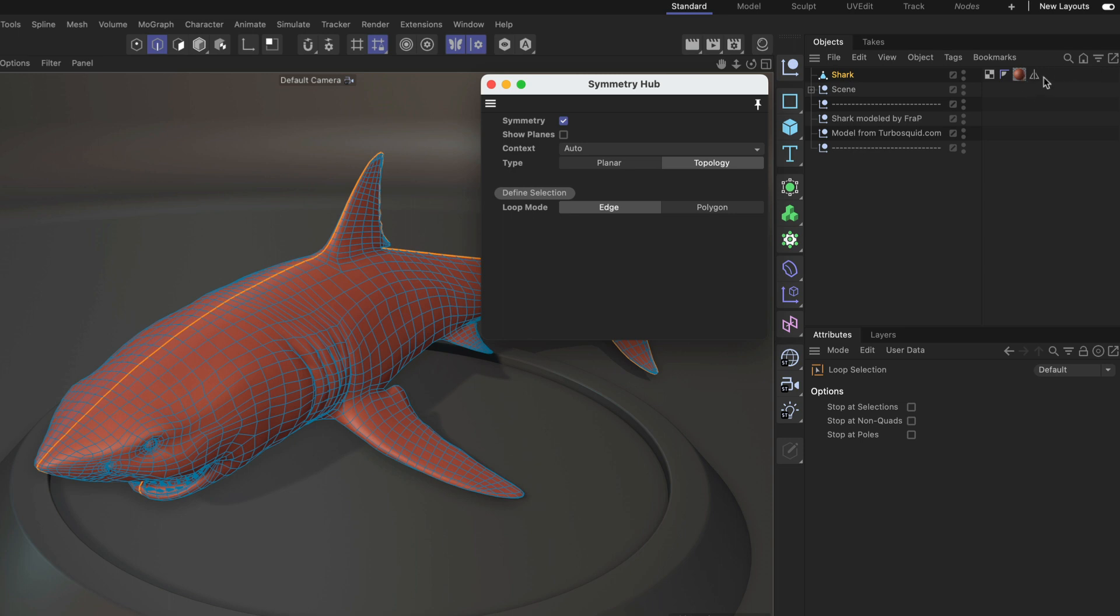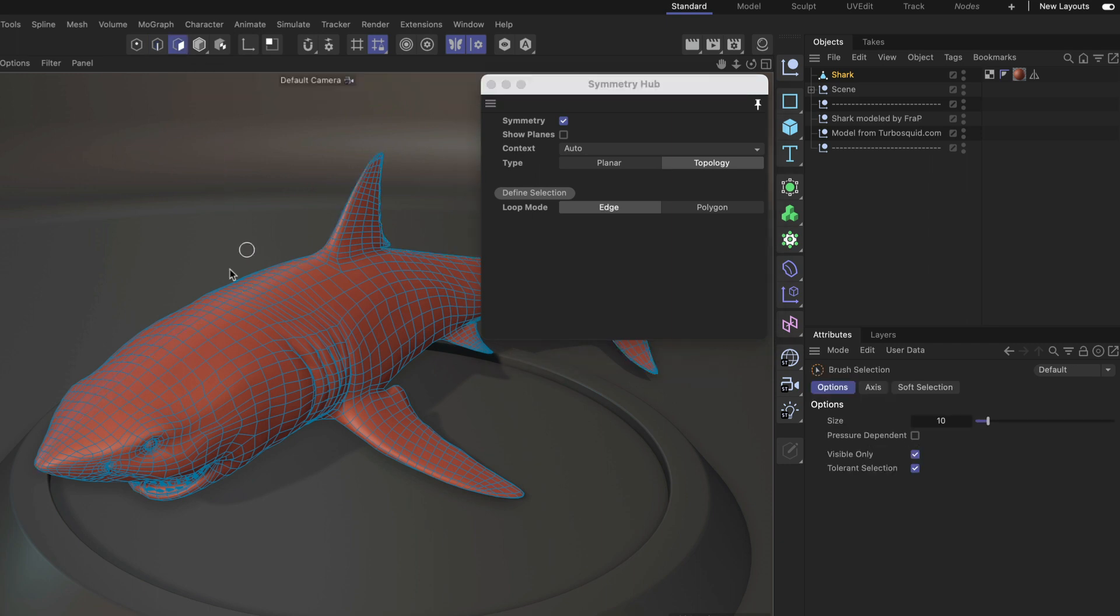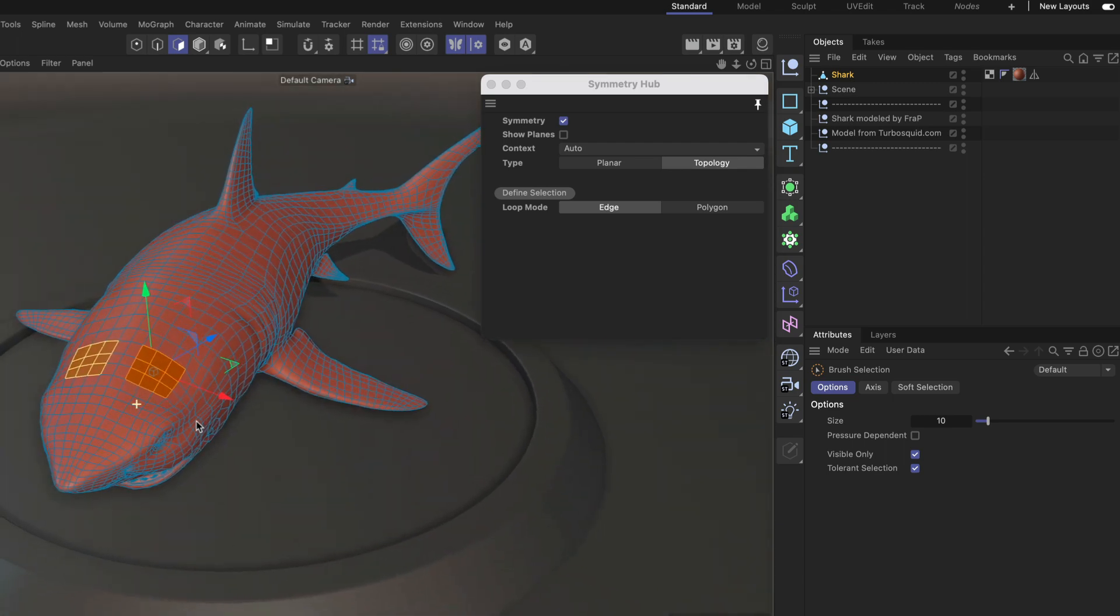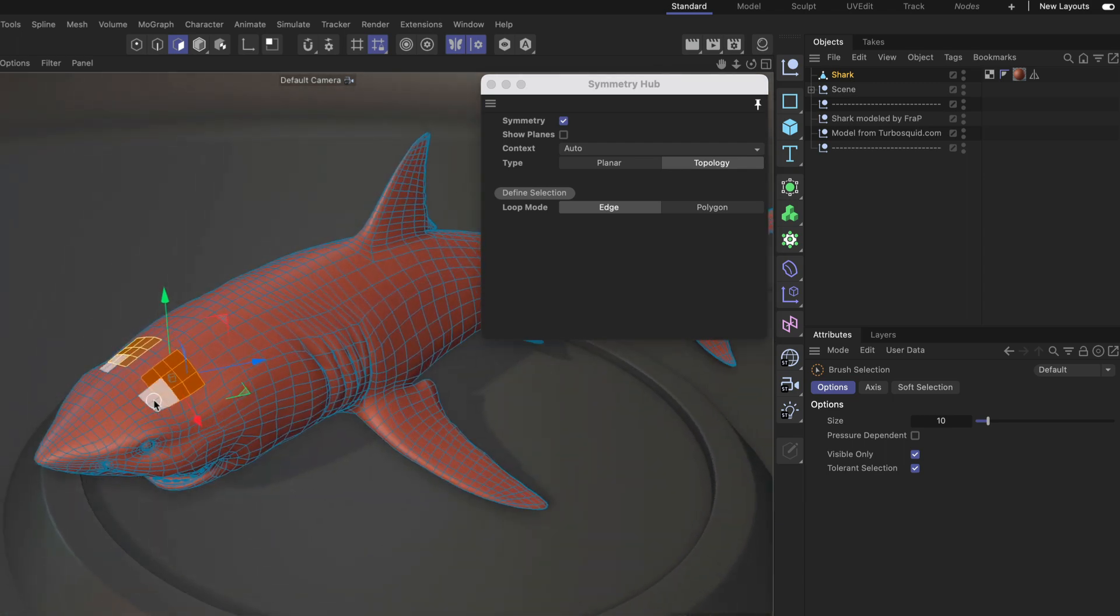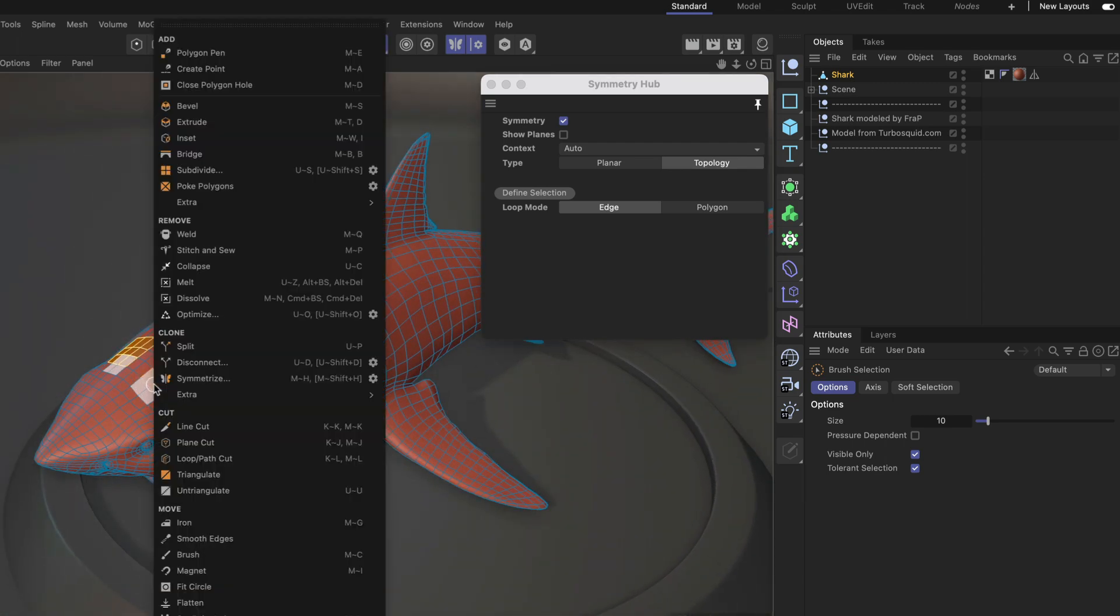You can see that a tag has been created. This is defining the symmetry edge. Alright, and now let's go to polygon mode and let's select a few polygons. You can already see that this is working in a symmetrical way.